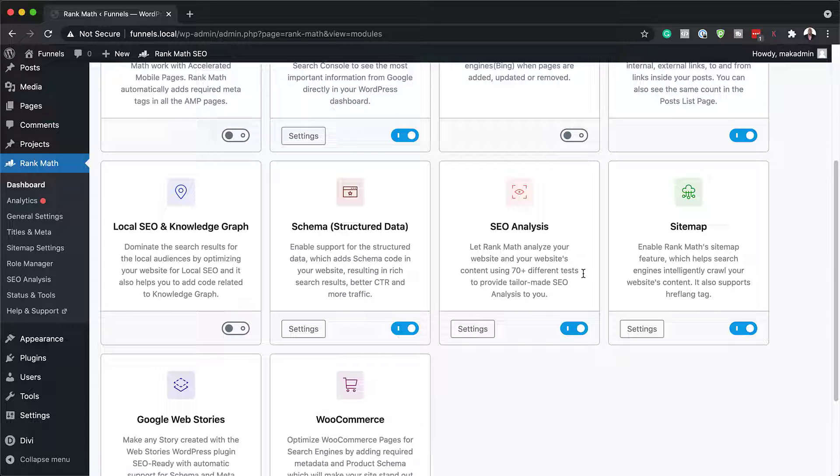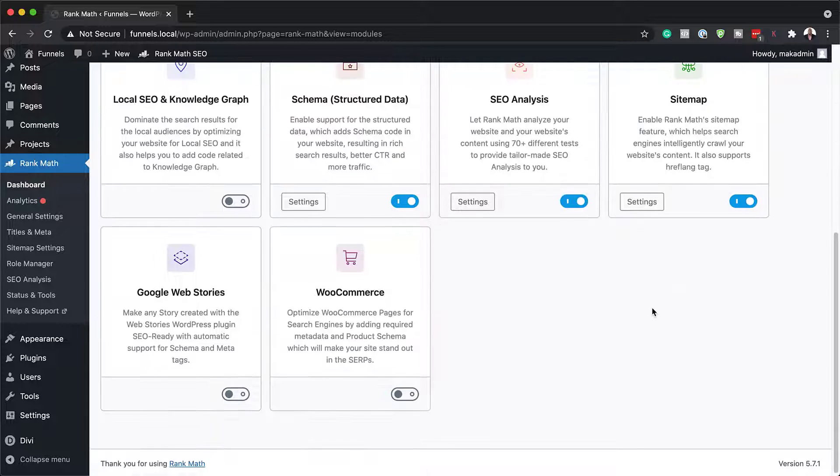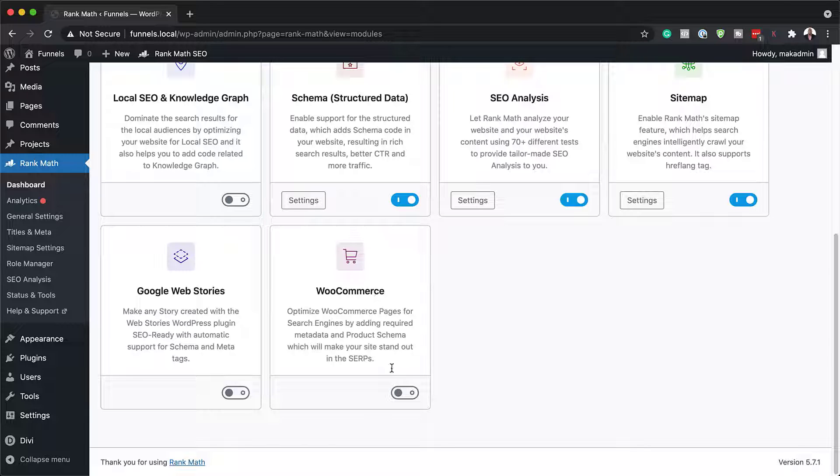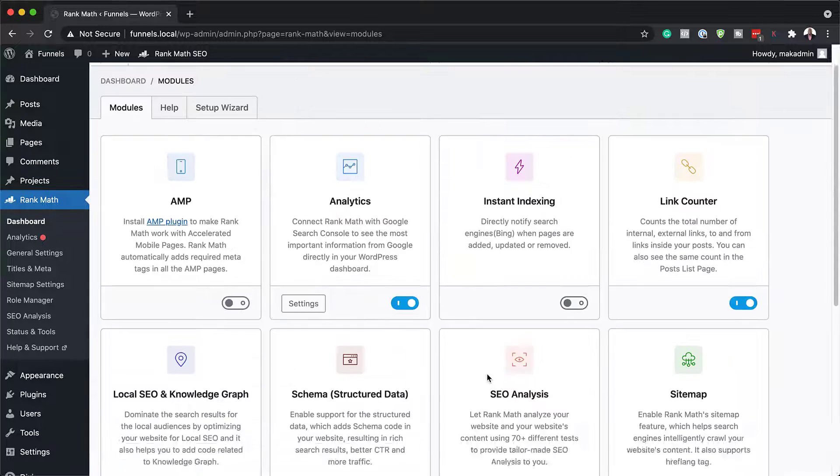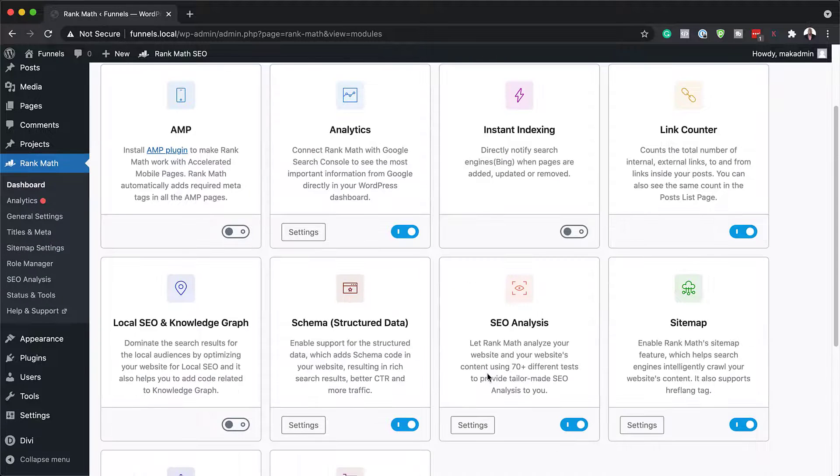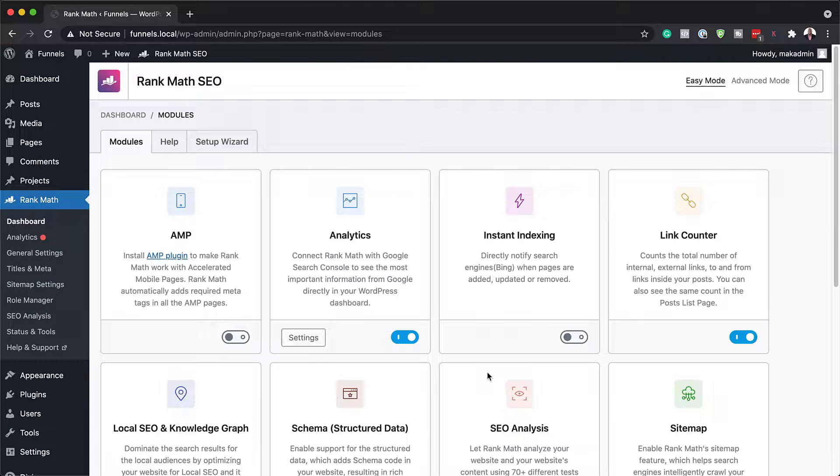And then over here, we also need our schema, SEO analysis, sitemap. And if you are running a website which has WooCommerce, I also highly recommend that you activate WooCommerce over here. Alright, great. So that's all we need to do here.